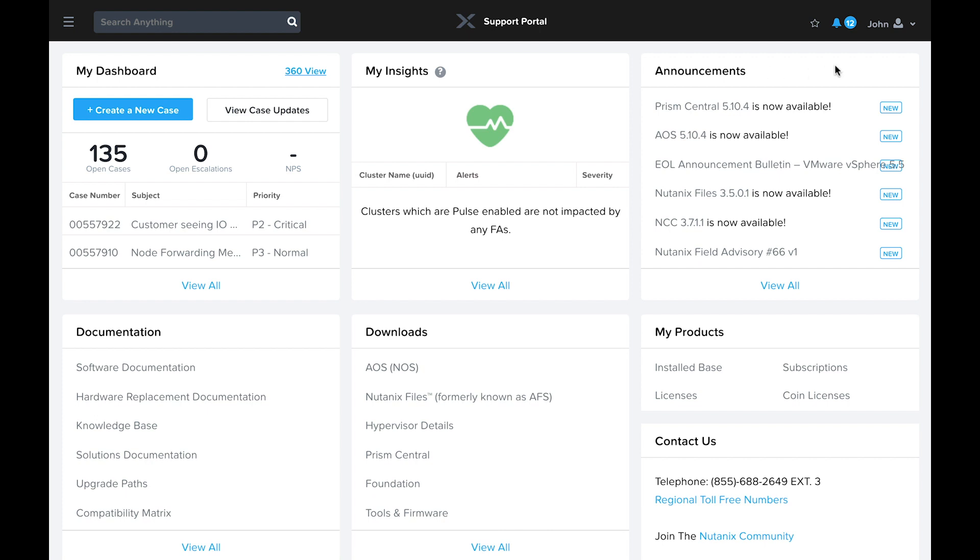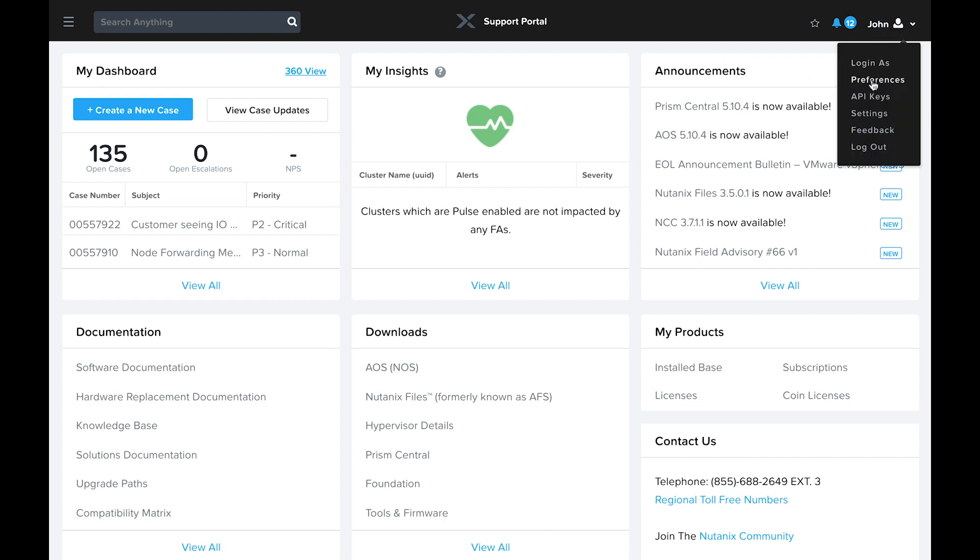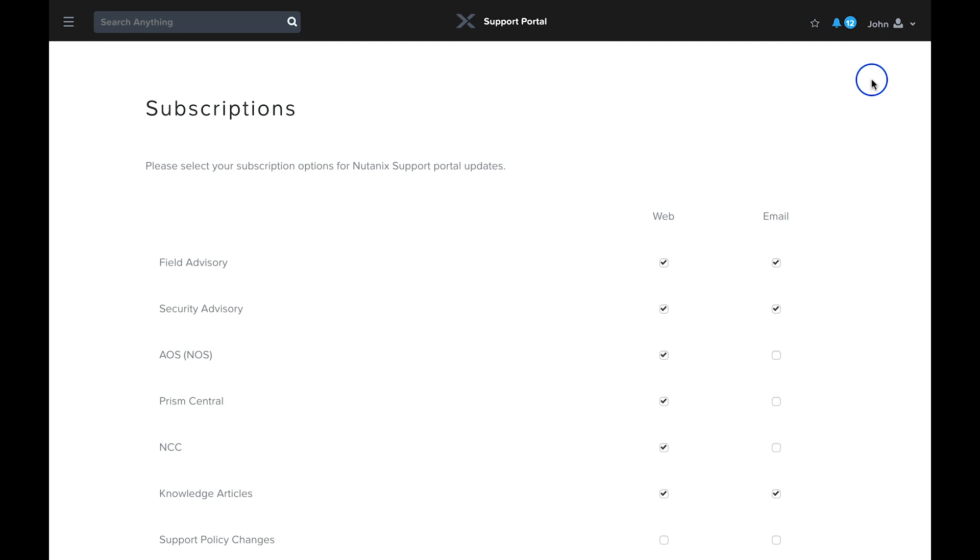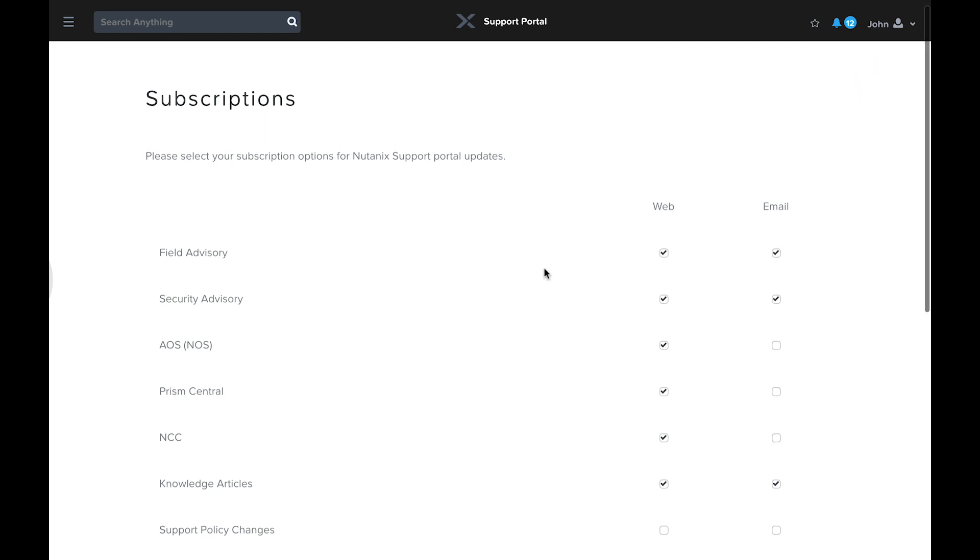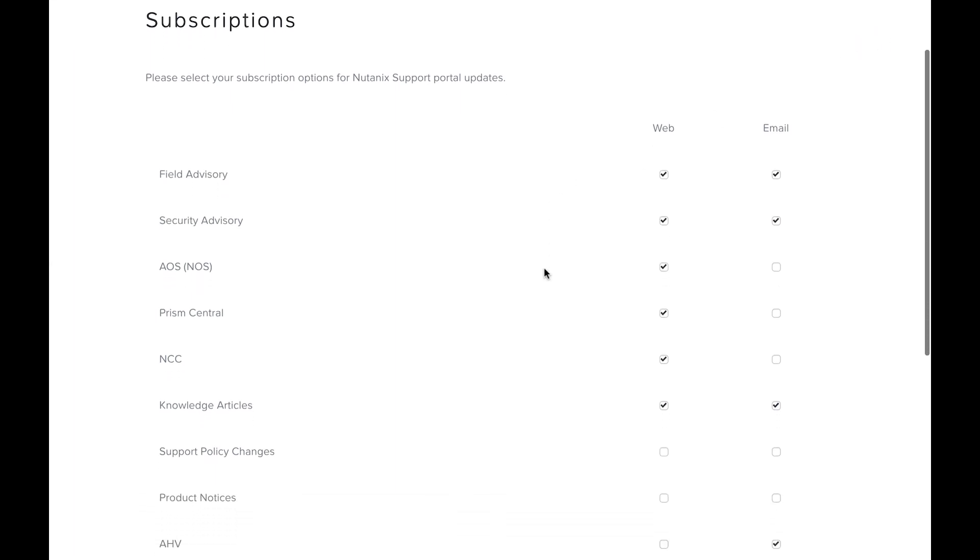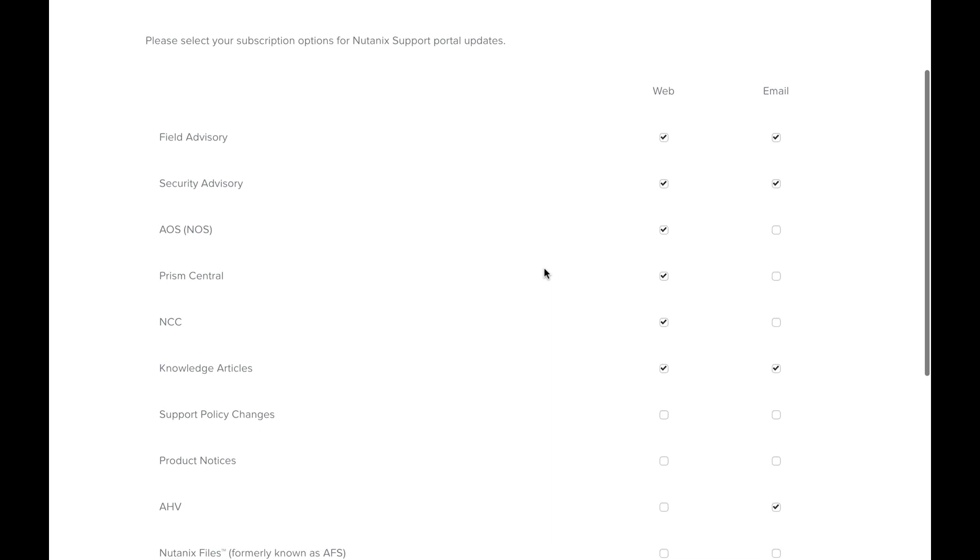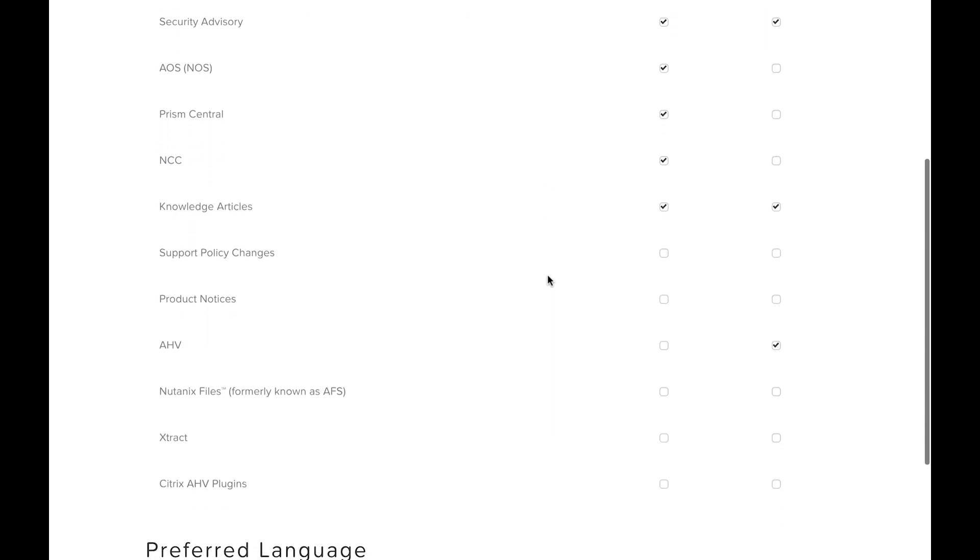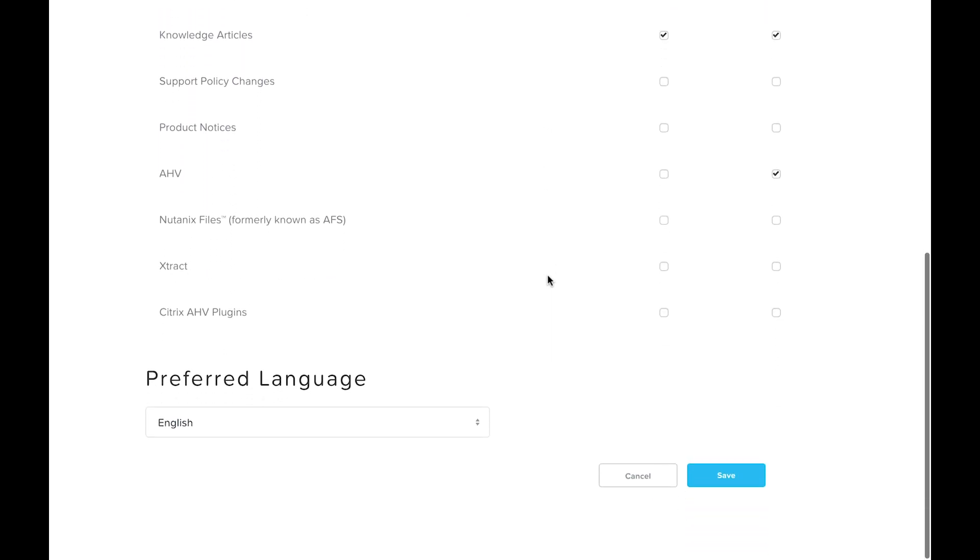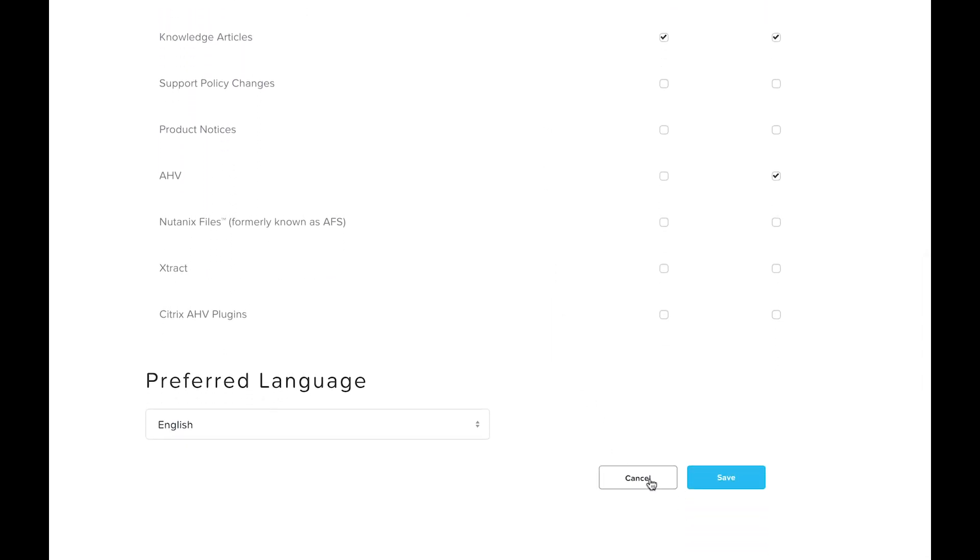In addition to the announcements available on the portal, you can also subscribe to notifications. If you click on your account name and select preferences, you can choose the types of updates you would like to be informed of in the portal and via email. I strongly recommend reviewing these so that you stay up to date on the latest issues.